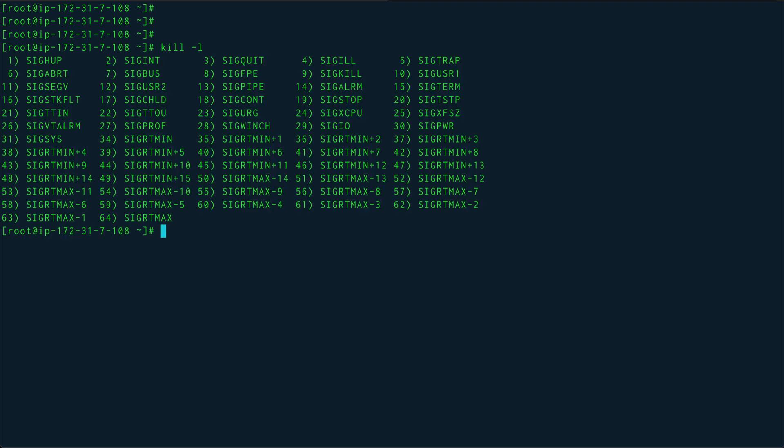If you do kill -l, you can actually get the list of all the signals which are available to you on a particular distro. On my distro I have 64 signals. The default signal is SIGTERM, so if I do kill with a process ID, SIGTERM is issued. SIGTERM basically does a graceful kill of a process.